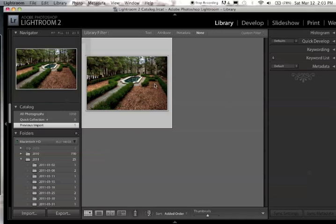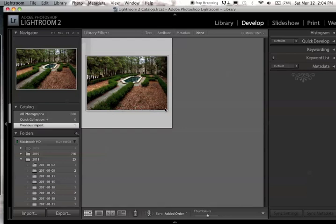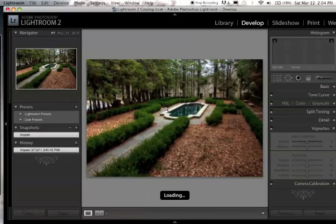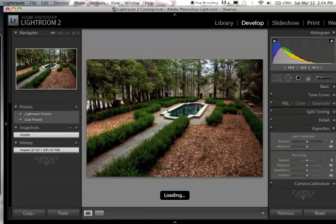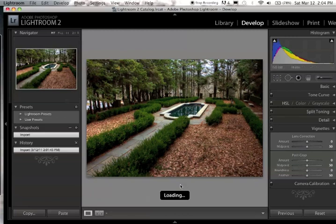So I have my picture imported into Lightroom here. I'm going to click on it and click on develop and wait for it to load. Now it's still loading.